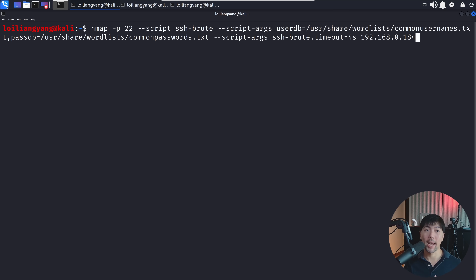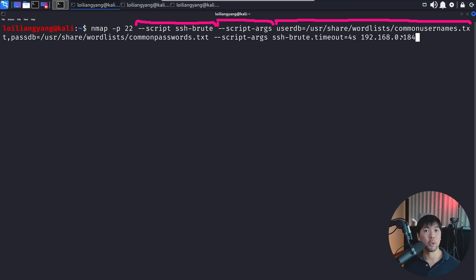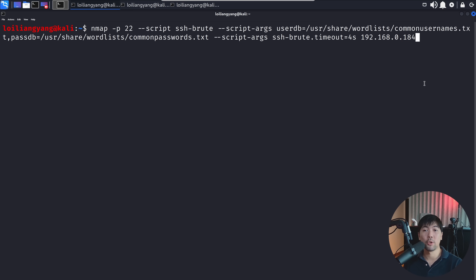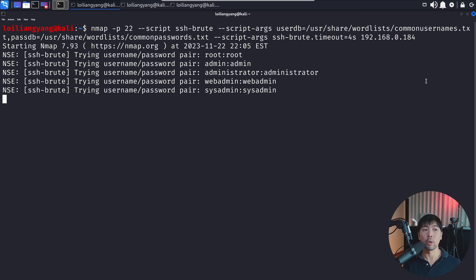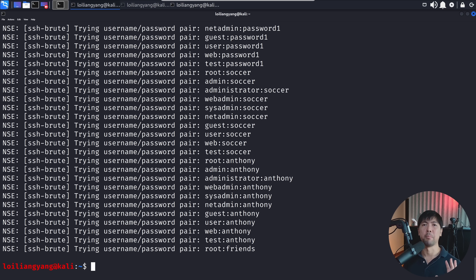We also have the option of using Nmap scripts to run a brute force attack against the SSH login on port 22. The command uses `--script ssh-brute` with script arguments specifying a user database pointing to common_usernames.txt, a password database pointing to common_pass.txt, and an SSH brute force timeout, followed by the target IP address. After running it, we can see username-password pairs being tried — however, we were not able to gain access via brute force, so we have to use other methods.